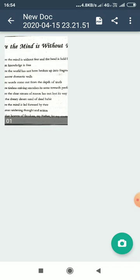Today we will start with the poem, Where the Mind is Without Fear, written by Rabindranath Tagore.